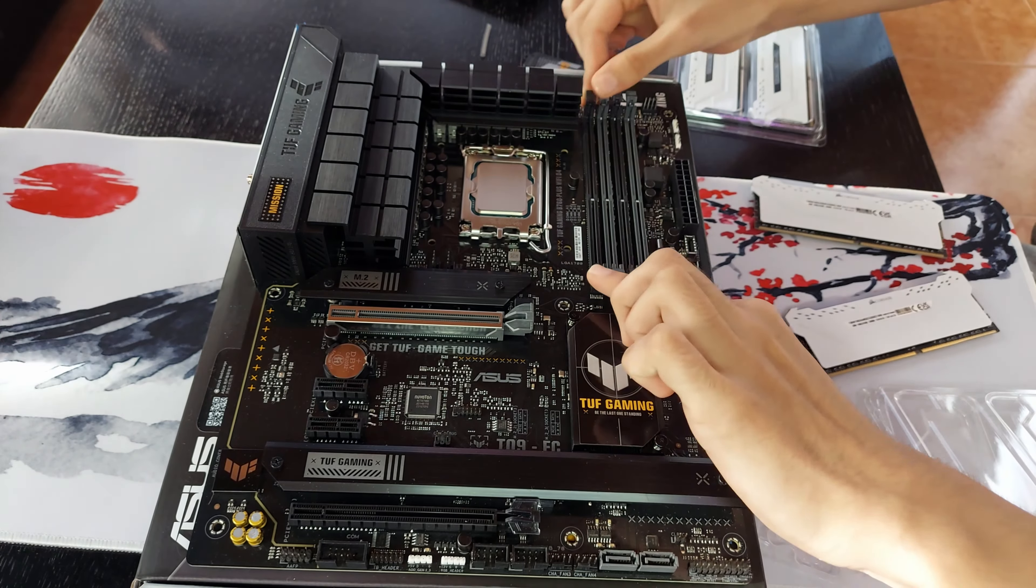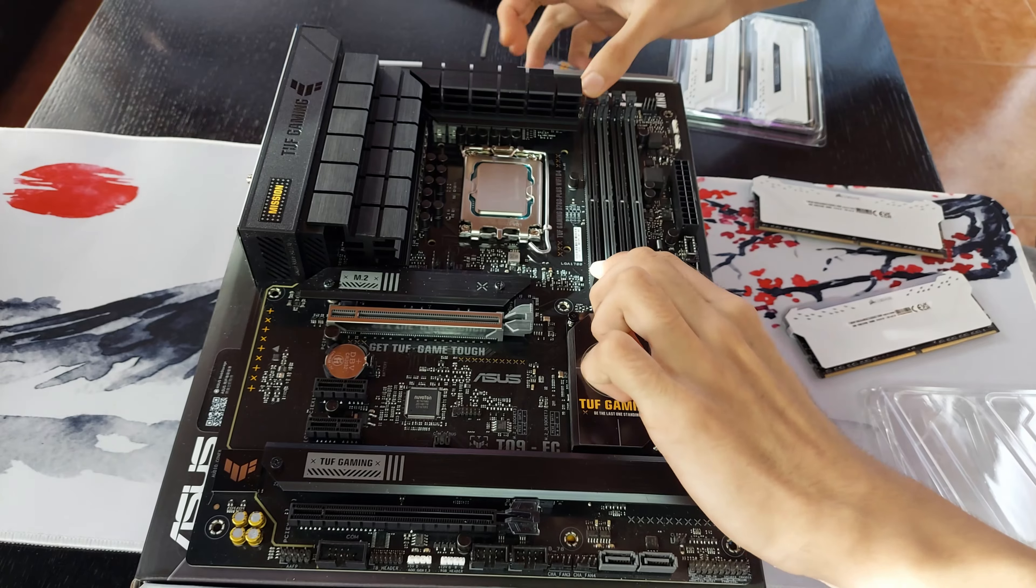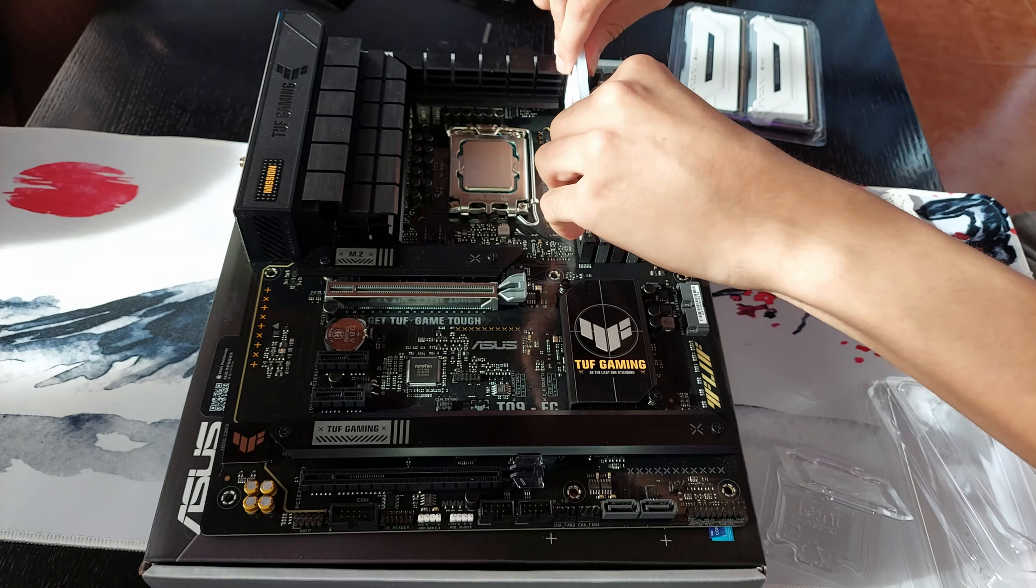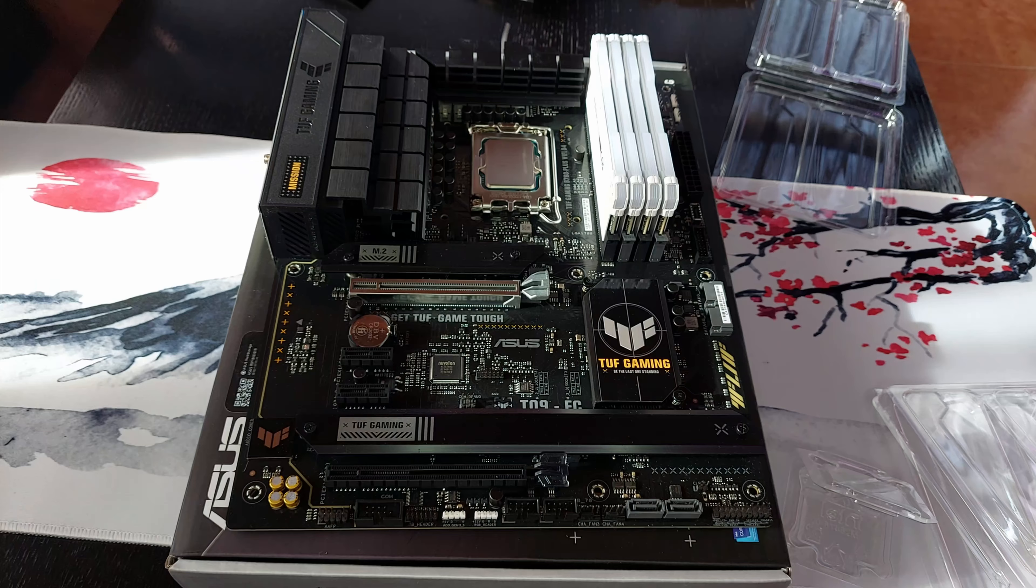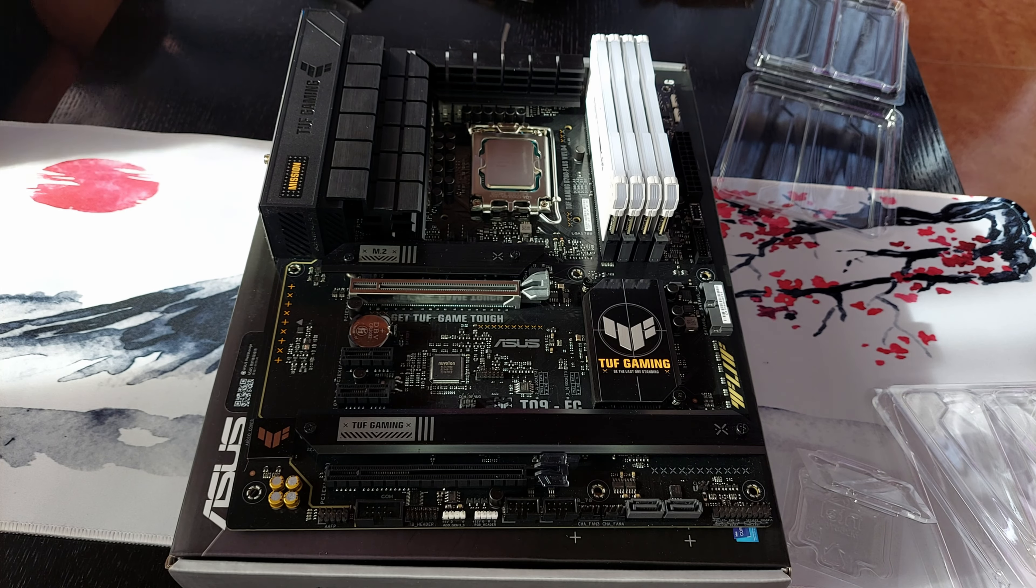The RAM is extremely easy to install. All you gotta do is open up the RAM socket, I don't know the name, and just install it. And yeah, it's that simple.